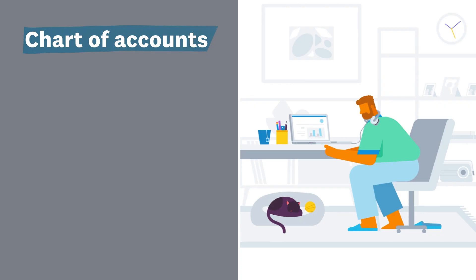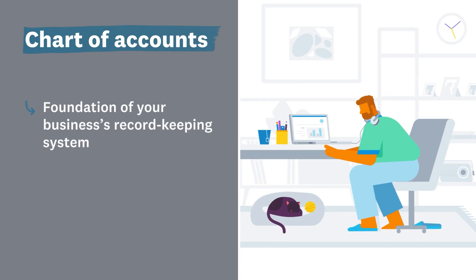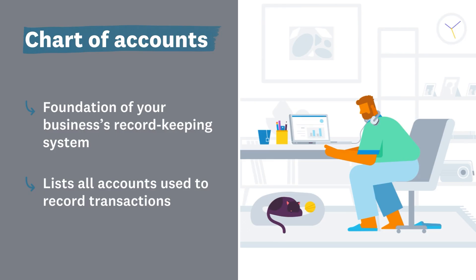The Chart of Accounts is the foundation of your business's record-keeping system. It lists all the accounts you can use to record transactions in Xero. Customize Xero's default chart, or add your own to easily keep track of what's happening in your business.